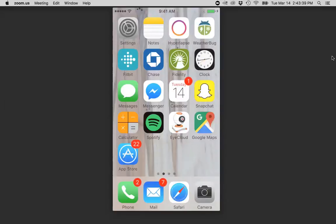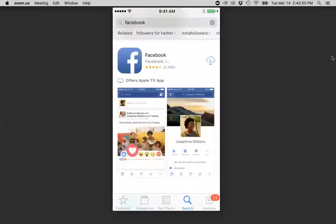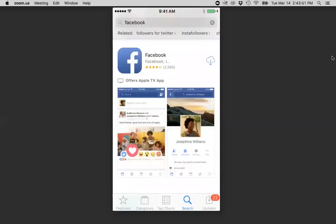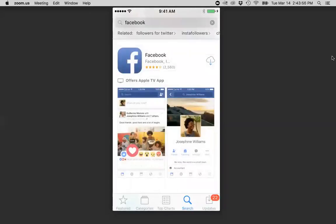So I'm going to go down in the bottom left-hand corner there. I'm going to go to my app store. I'm on an iPhone. If you have a droid, you're going to go to Google Play. I have Facebook pulled up here. And all I did was I just typed in up here, I typed in Facebook, and I searched, and it came up.